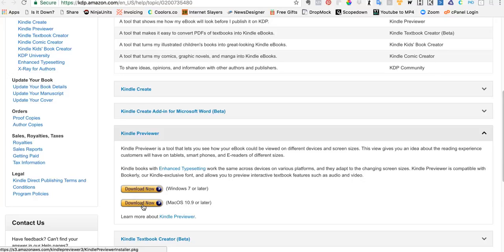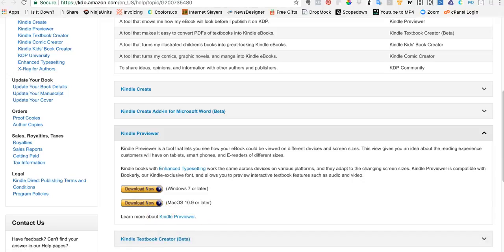And you need to take a look at that because this is going to show you exactly what that book is going to look like inside of Kindle instead of guessing and saying, well I really wish I had this. Just make sure that you open up the previewer and get that.